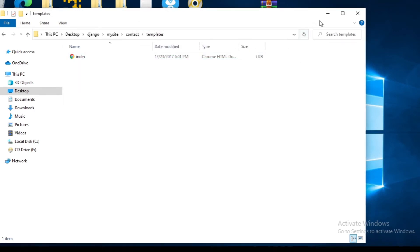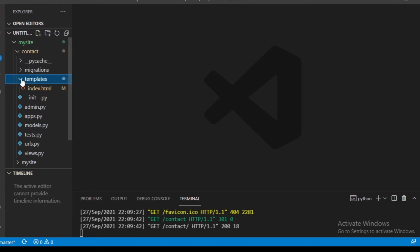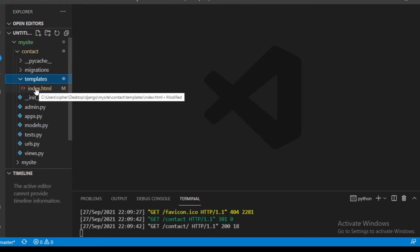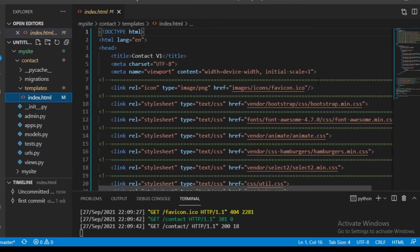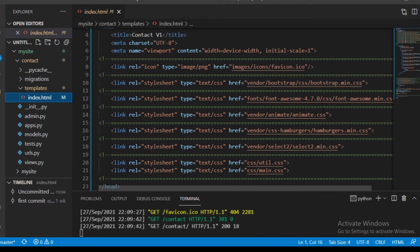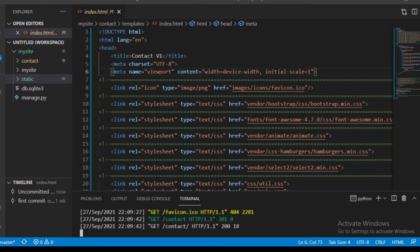Now if we come to VS Code, inside 'contact' we have 'templates' and the template is 'index.html'. If we open it, we can see the layout of our template. We are going to configure this to make it appear as it does in our normal HTML files. Let's go back to our command line and close the server first by pressing Ctrl+C.